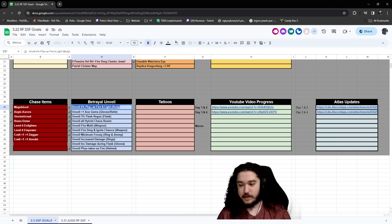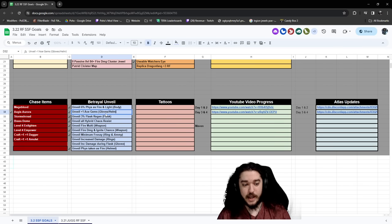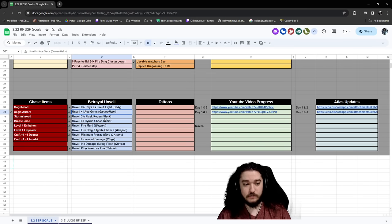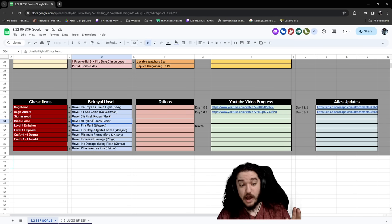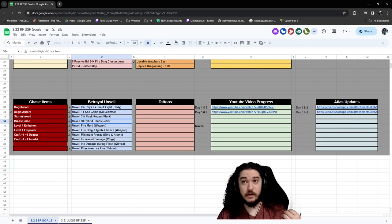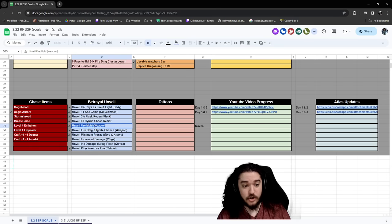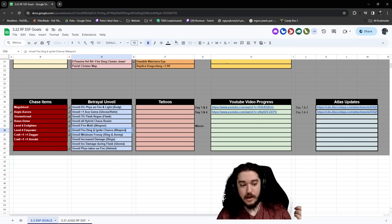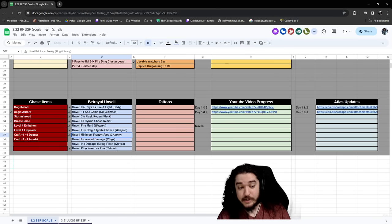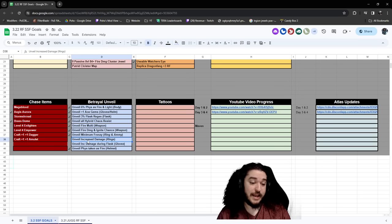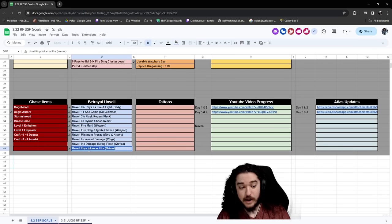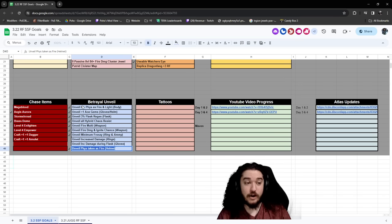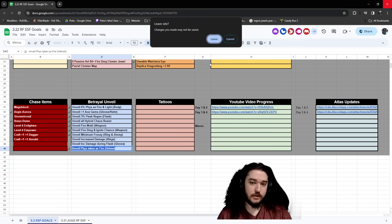So here's an example of some things you can unveil right away. 6% physical damage taken as fire and lightning. Plus 1 area of effect gems on your gloves and helmet. Actually, it can even be plus 2 when it's unveiled. That's the craft. 3% flask regen. Unveil hybrid chaos, so that's the fire and lightning, fire and chaos, lightning and chaos, cold and chaos. Fire multi on your weapon. Fire damage and ignite chance on your weapon. Minimum frenzy. Increased damage on your rings. Damage during flask effect. Physical taken as fire. A lot of very good mods for our build, and in general for builds.